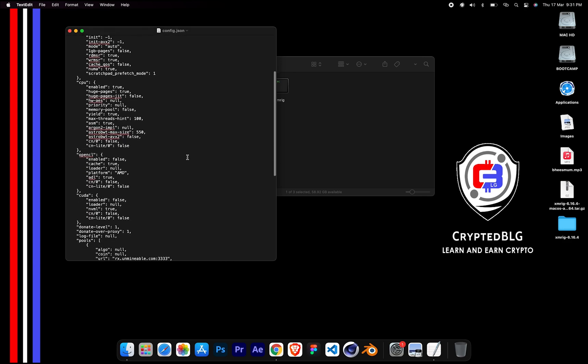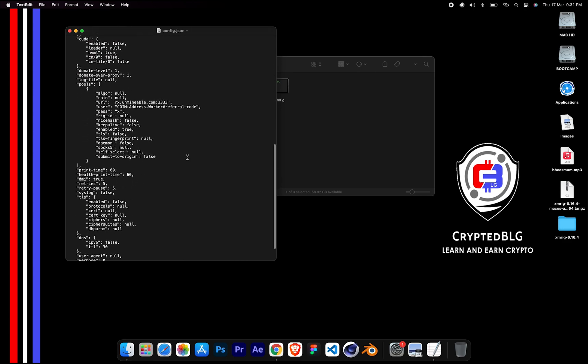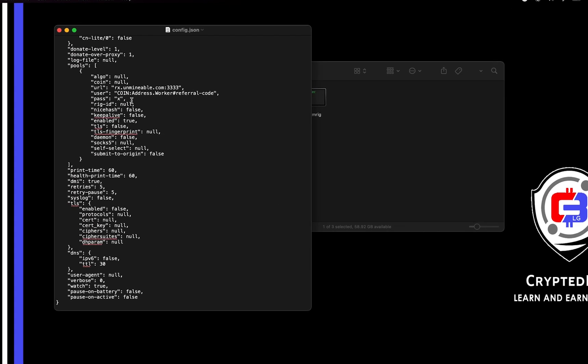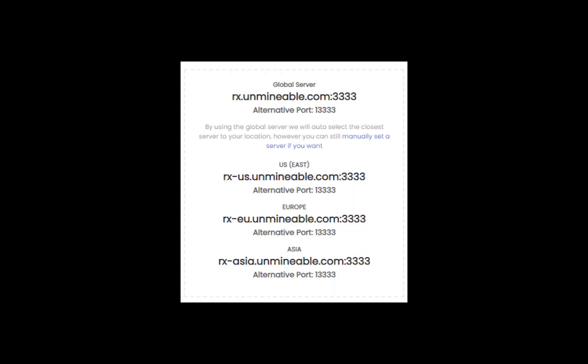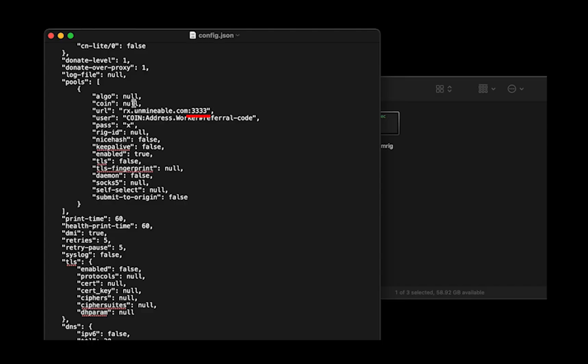Scroll down to this section. Mining pool is given here. If you have any issues with mining pool, copy-paste the suitable one given in the description. Or change the default port to alternative port.